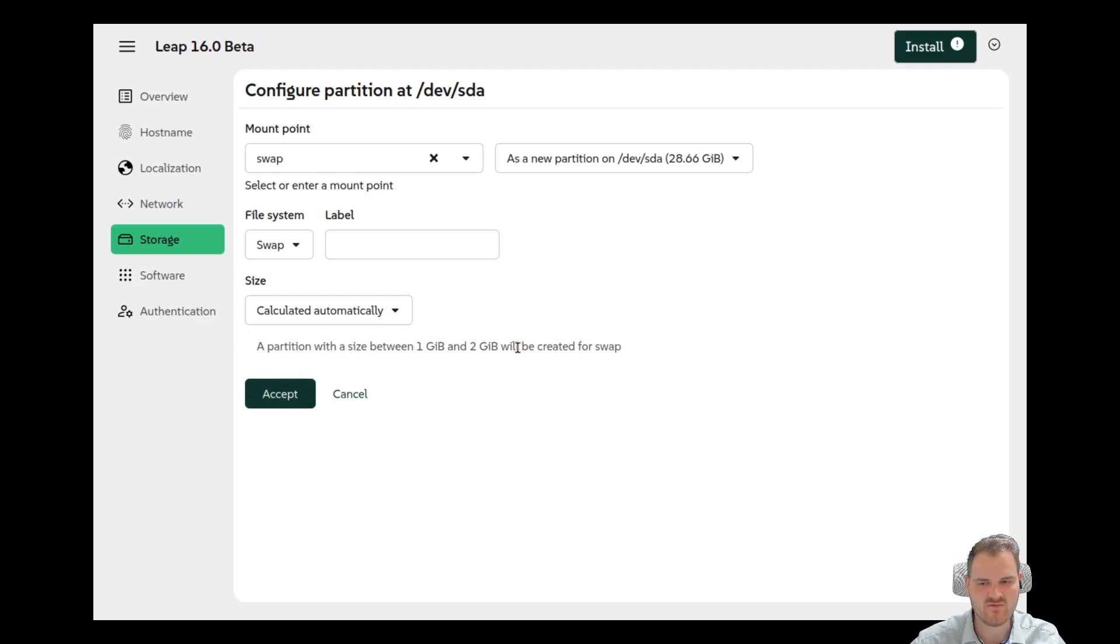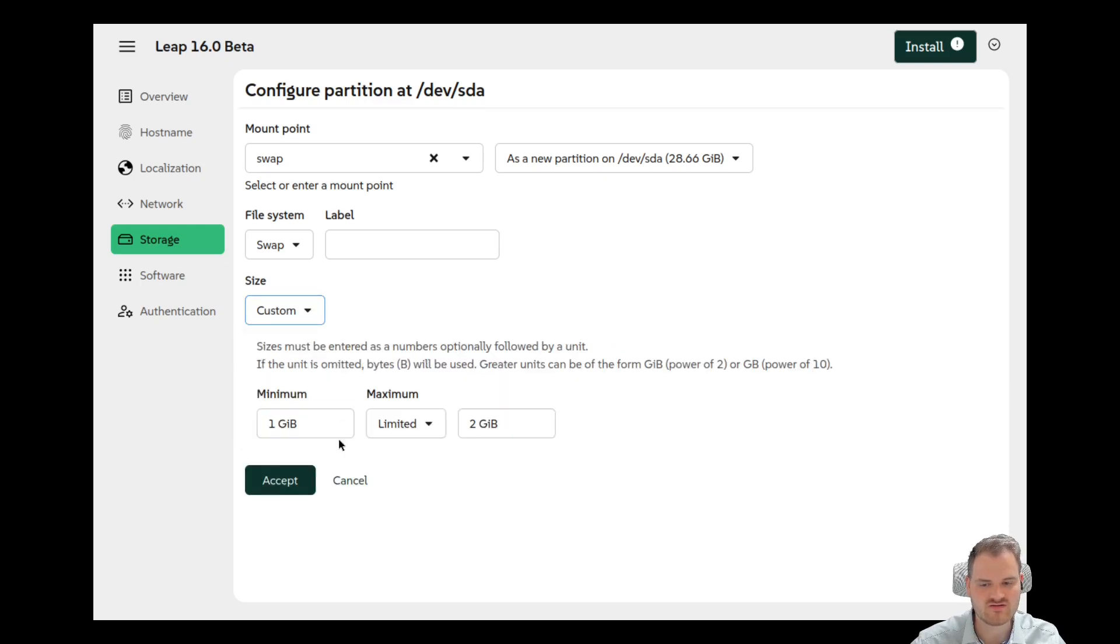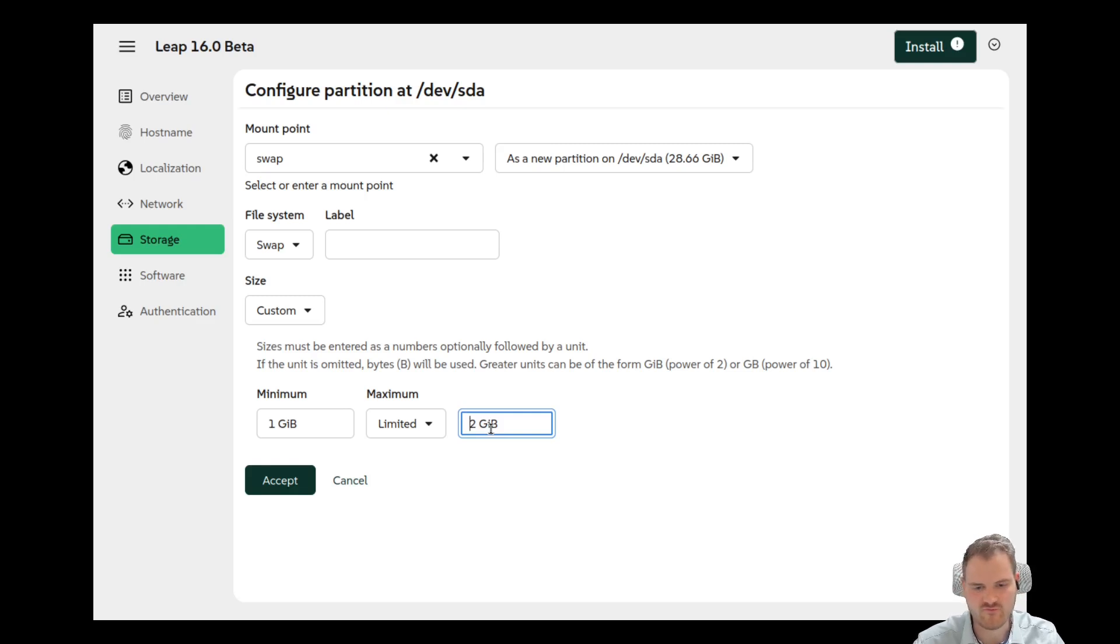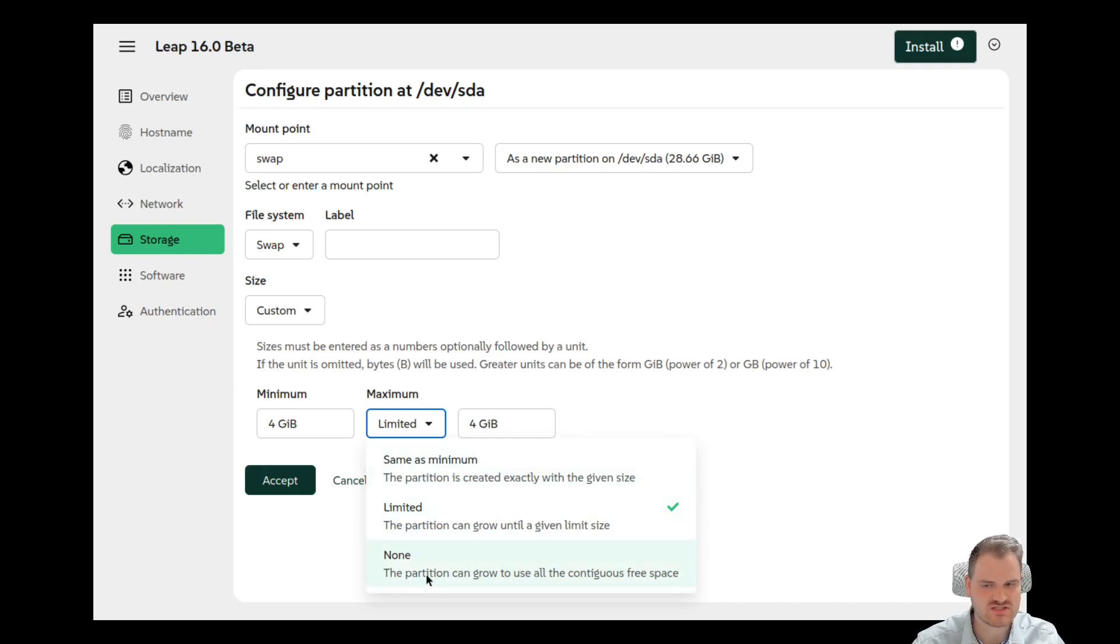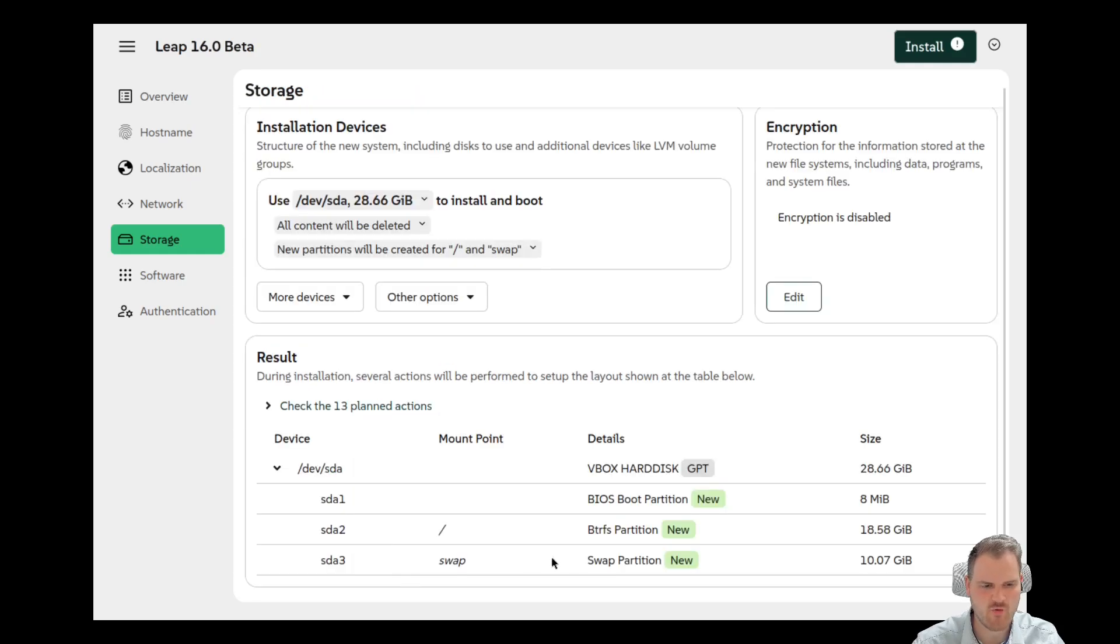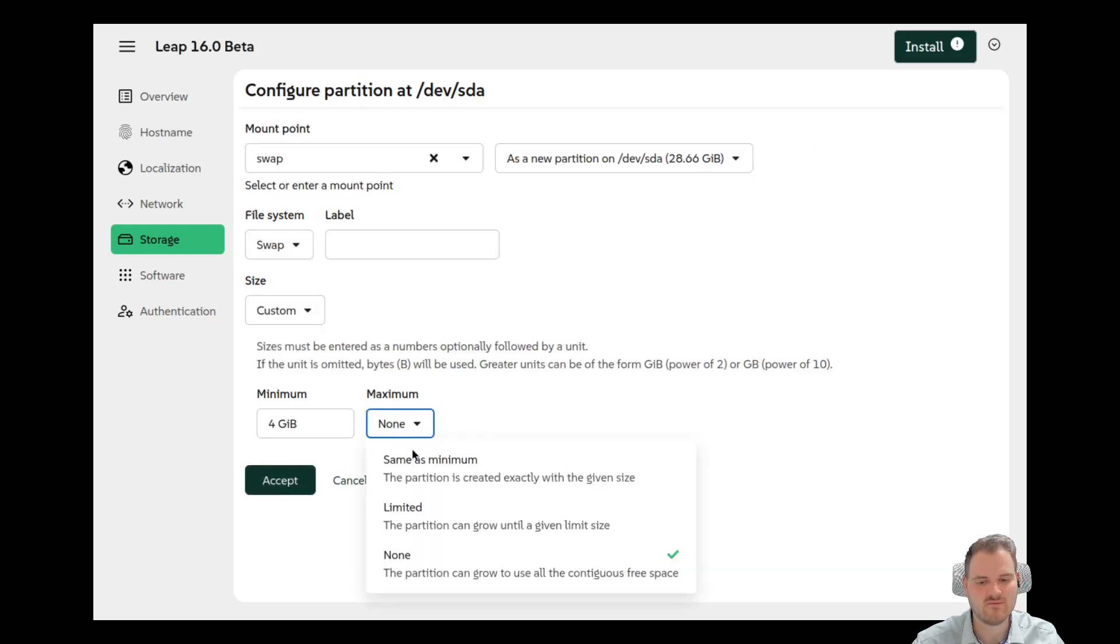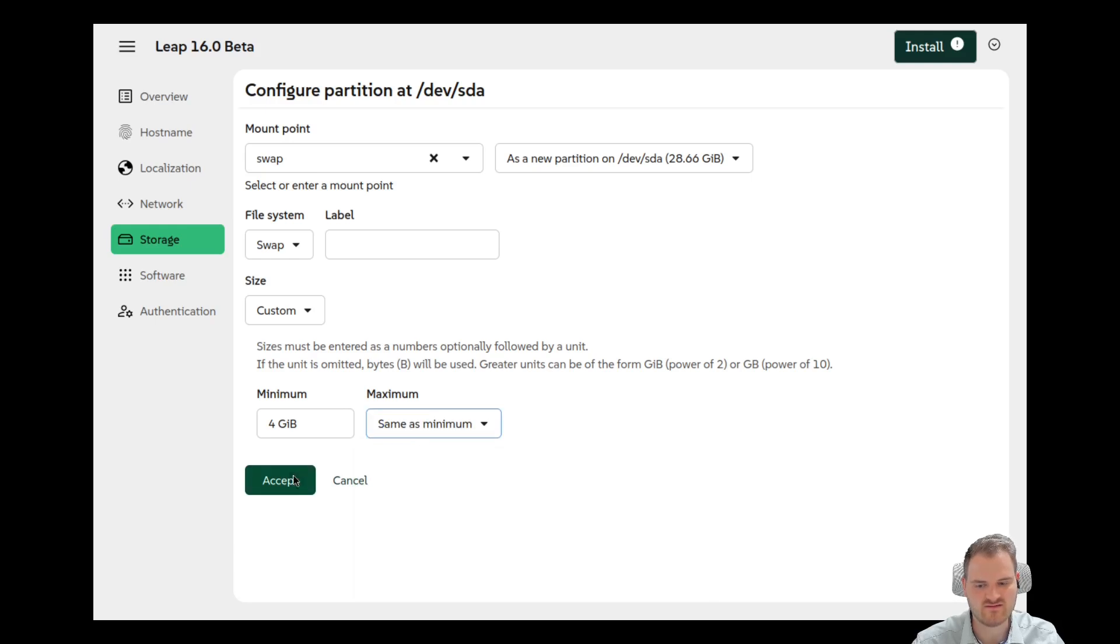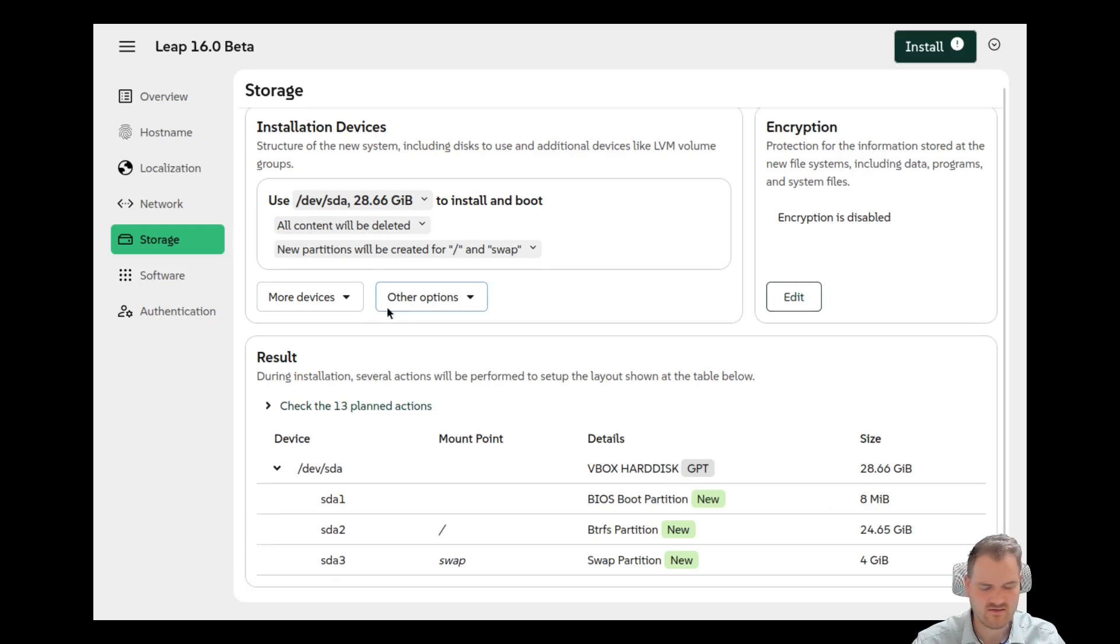For example if I want to make the swap partition a bit bigger, then we could say, okay, calculate it automatically, or we could set it for example to, why do we set a minimum and maximum to be honest? And this is kind of weird. Let's go with for example four gigabytes here and also minimum four gigabytes. Same as minimum. None. The partition can grow to use all the continuous free space. Ah okay. So yeah I don't know why we should define this here, but now we are getting 10 gigs of swap partition. I don't want to do this. Let's head over. Maximum. Same as minimum. So this is the thing we want to use I guess, except now we are at four gigabytes.